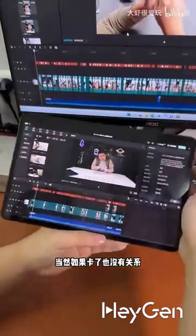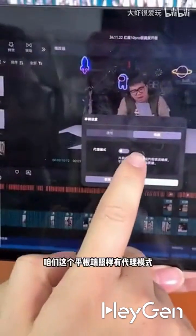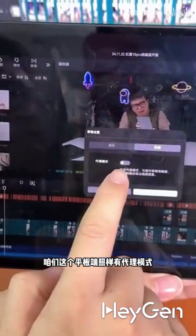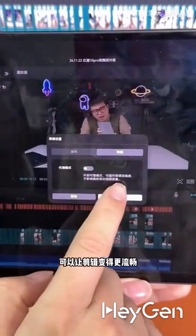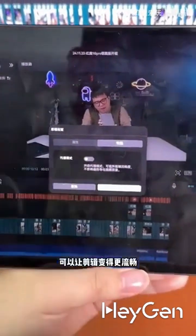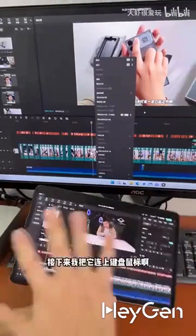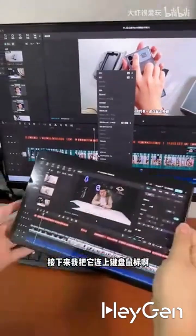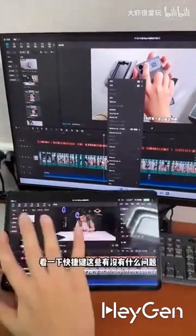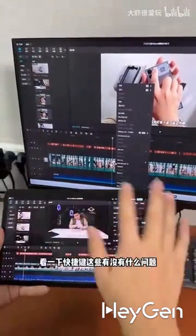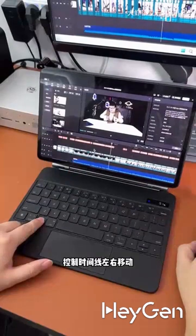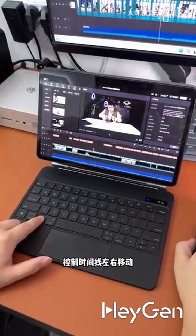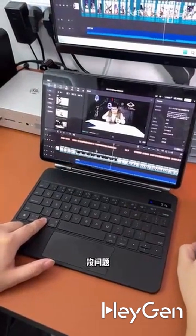Of course, if it does lag, that's okay — we can still use the proxy mode on this tablet, which can make editing smoother after opening. Next, I'll connect it to a keyboard and mouse to see if there are any issues with the shortcuts.